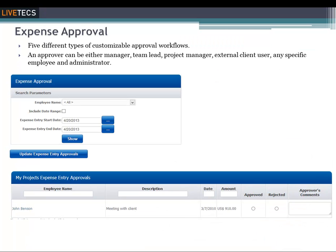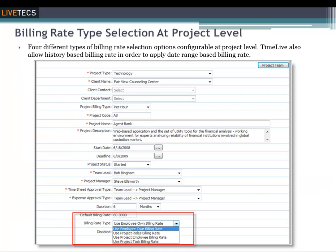This page shows four possible expense approval tables depending on the logged-in employee's role and which project and expense approval workflow they're in, as defined for those specific projects. There are four different types of billing rate types configurable at the project level. The billing rate can be defined with its applicable date range and a complete history.